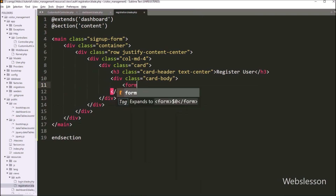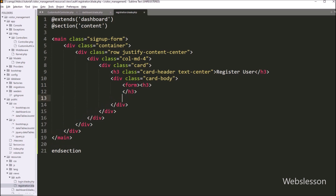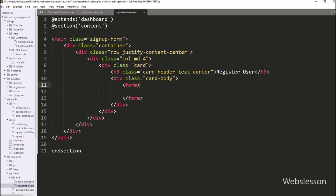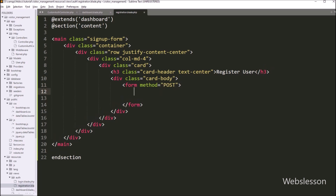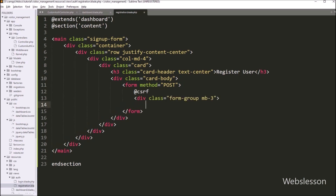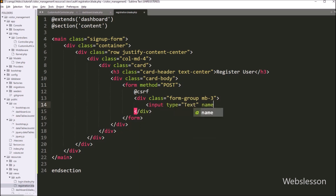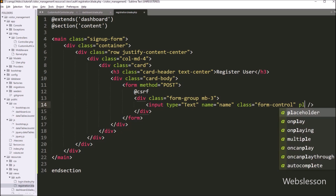To create the registration form, we write a form tag with the method attribute set to POST. Under this form, first we write the @csrf directive — this is a blade template directive which generates a hidden input field in the HTML form, protecting the application from cross-site request forgery attacks. After this, under this form, we create an input field for the name: input type equals text, name attribute equals name, class equals form-control, and placeholder equals Name.